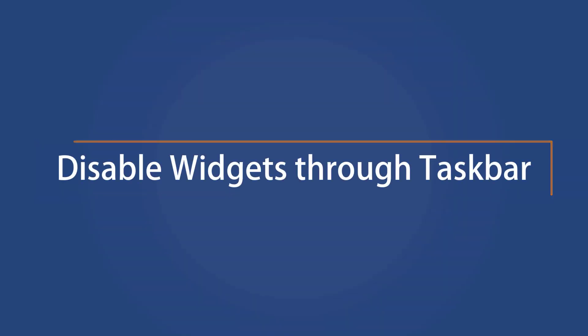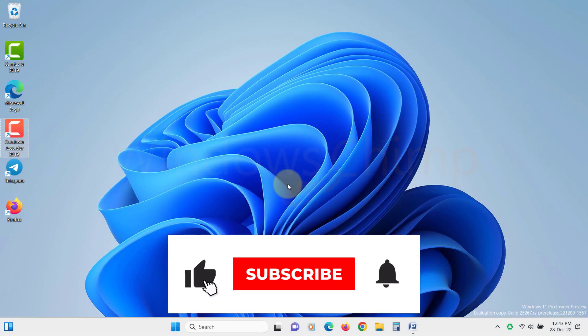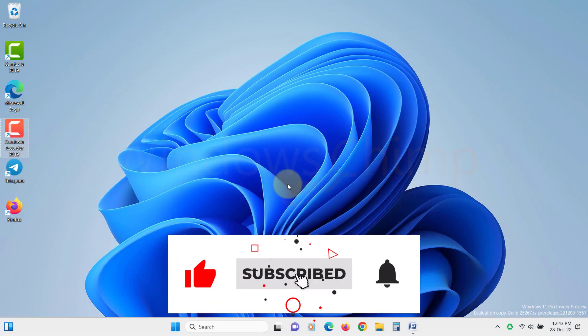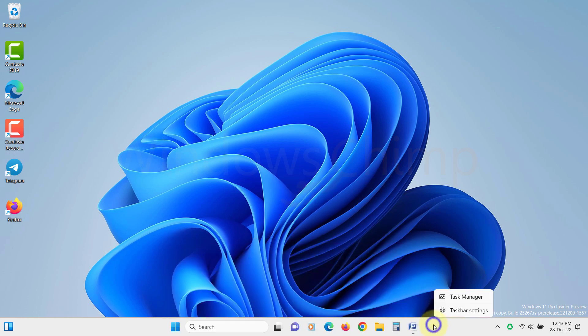Disable widgets through Taskbar. The first method to disable the widgets on Windows 11 is using the Taskbar. Right-click on Taskbar and select Taskbar Settings.